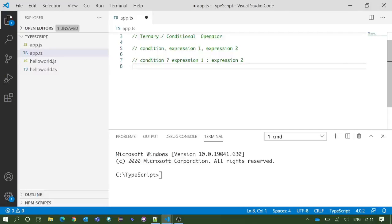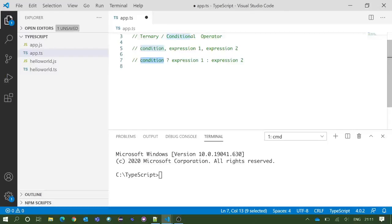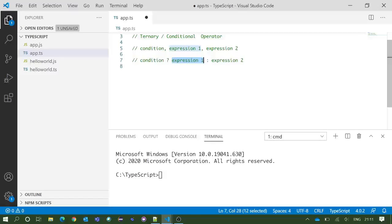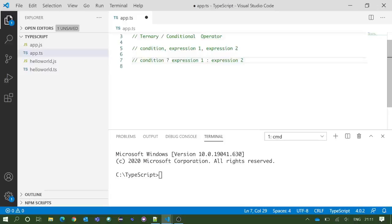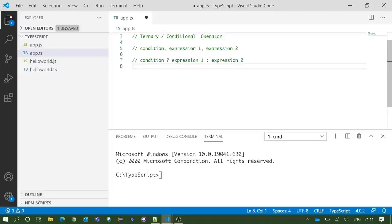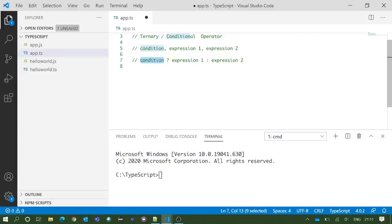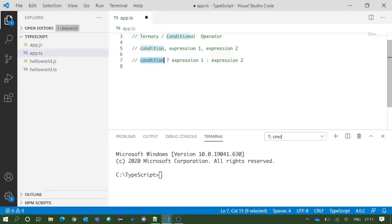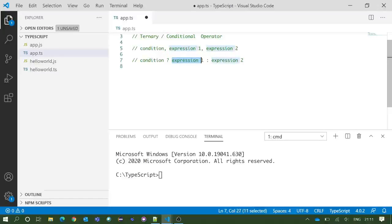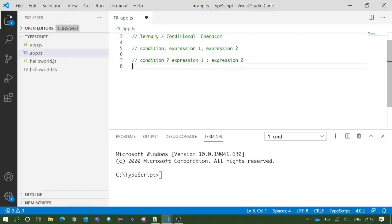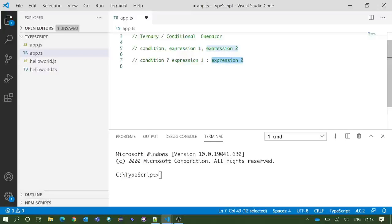You need to put the condition first, after that a question mark, then expression one, after that a colon, and then expression two. How it actually works: the condition should always return a boolean value, true or false. If the condition returns true, then expression one will be executed. If the condition returns false, then expression two will be executed.